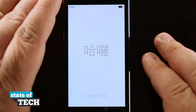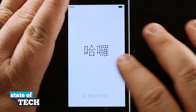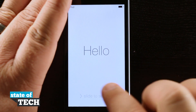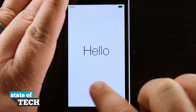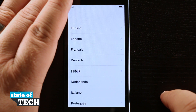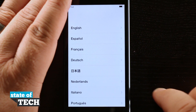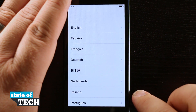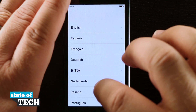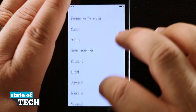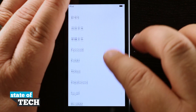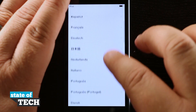So here we have our iPod Touch. When we first open up the box and turn it on, this is the screen we're going to be brought to. We'll go ahead and swipe over to begin the process of setting it up. Here we're going to pick our default language for our device — you can scroll through a plethora of languages to choose from.